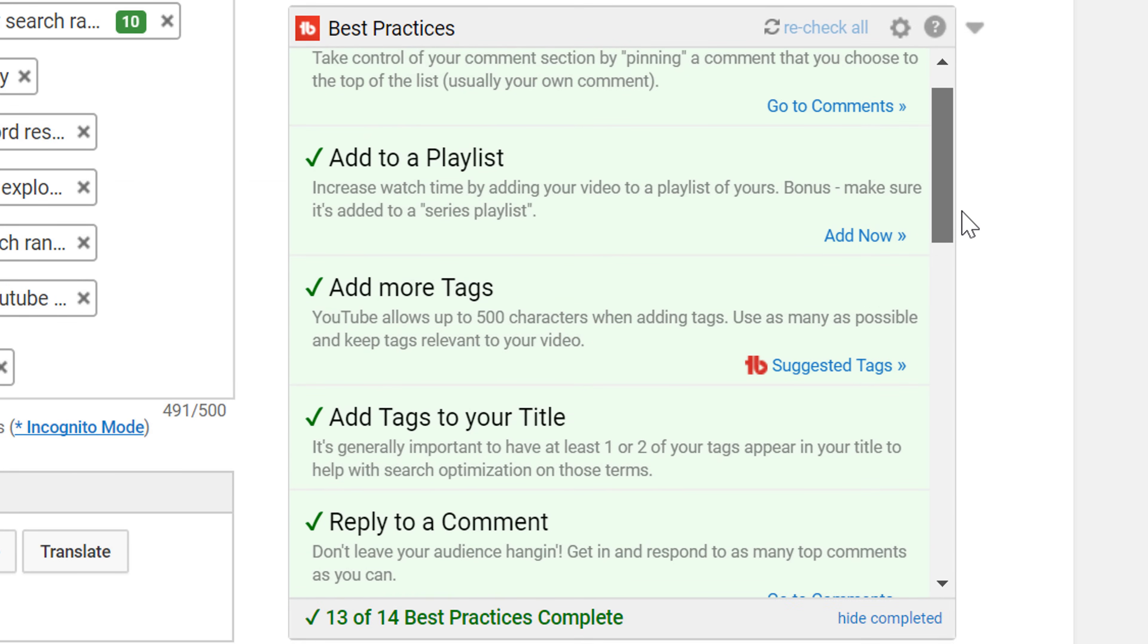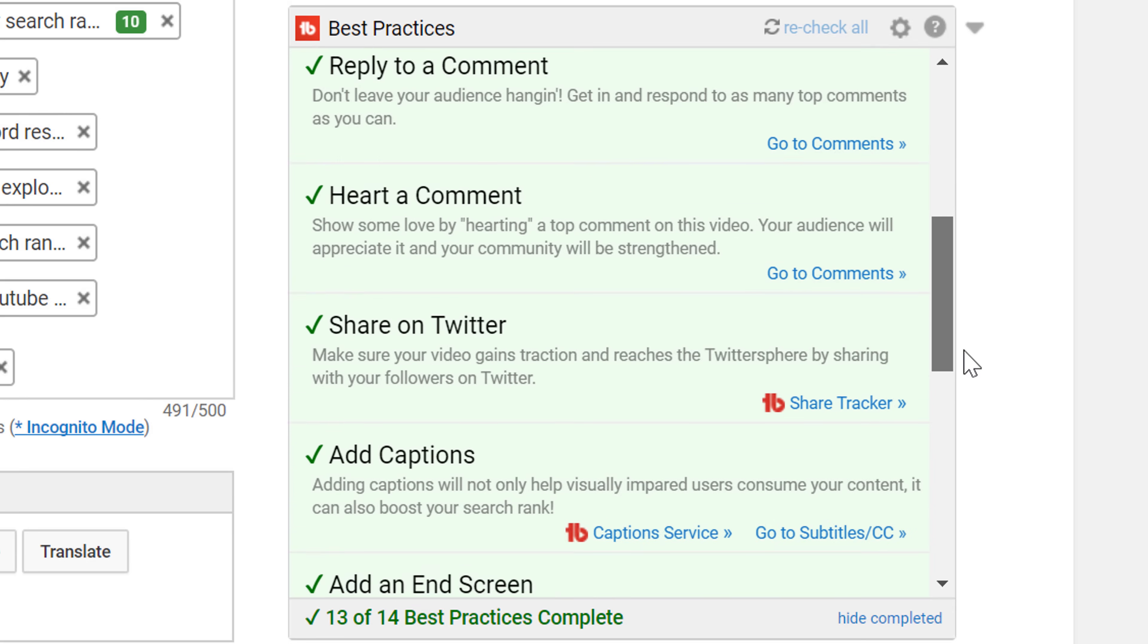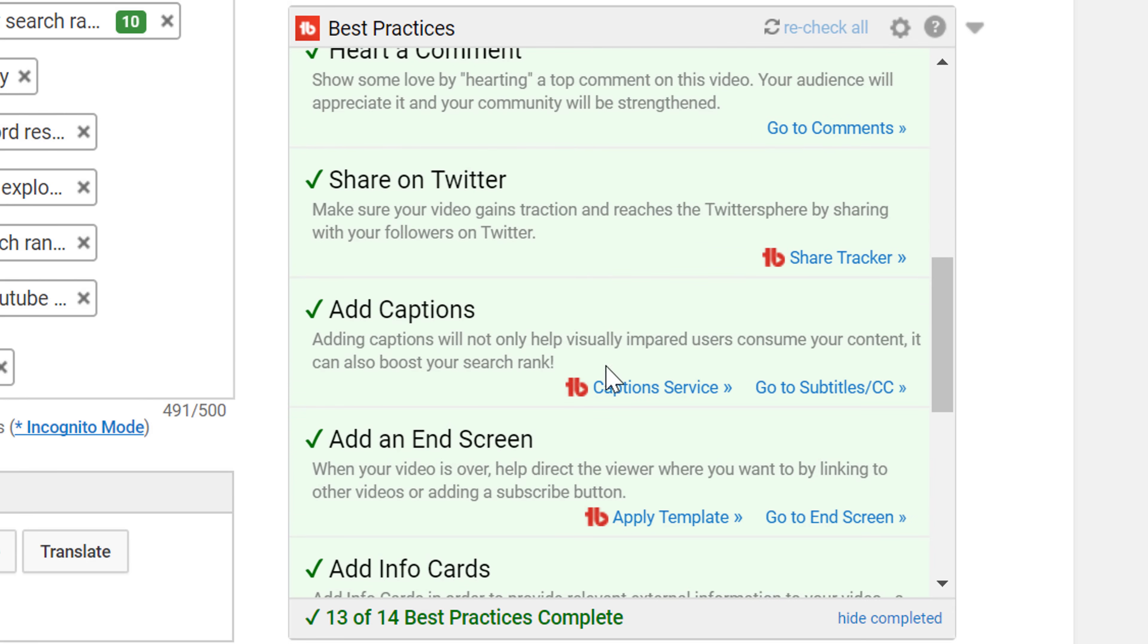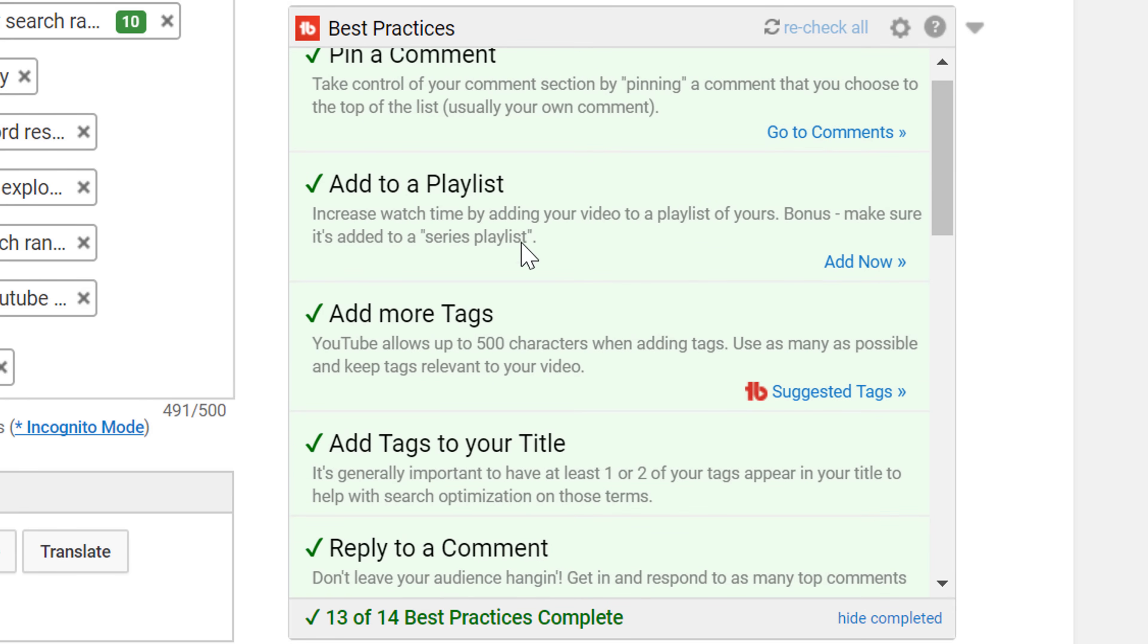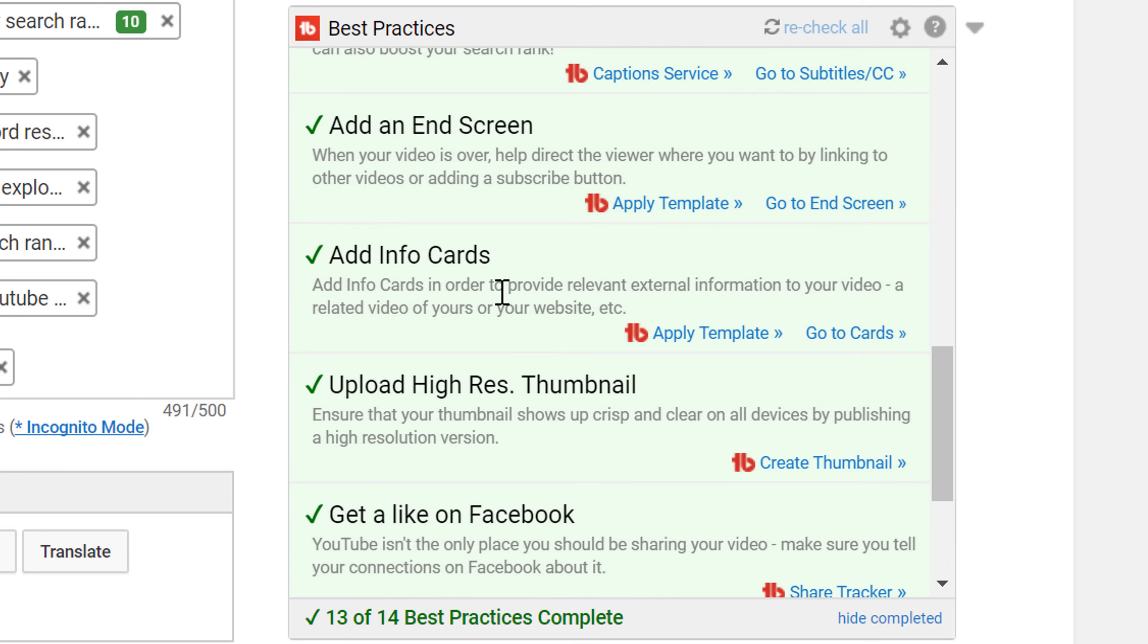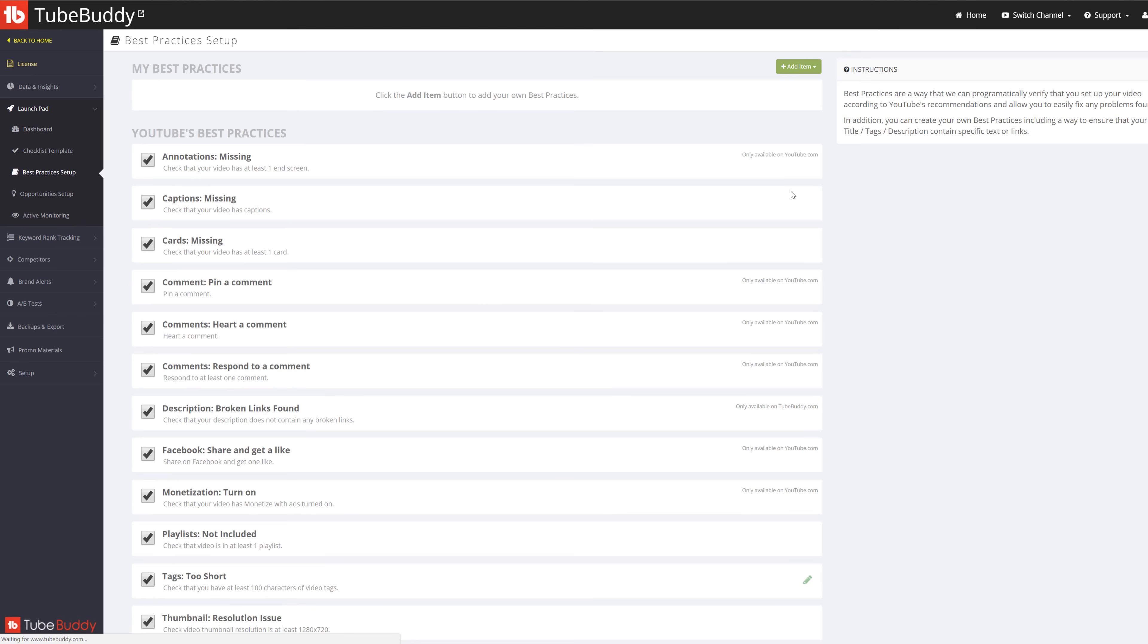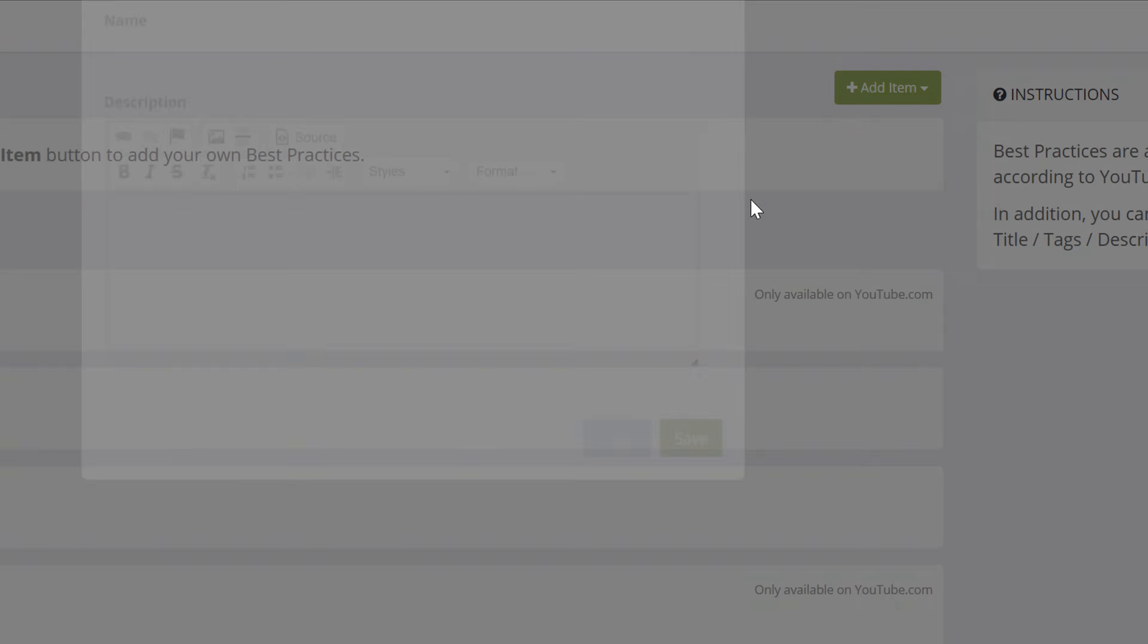The best practices can also remind you to add captions to your videos, add your video to a playlist, and remind you to include video info cards and end screens. On top of all this, you can create your own best practices by selecting the cogwheel and then adding your own best practices to the list.